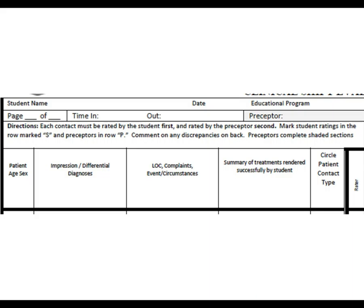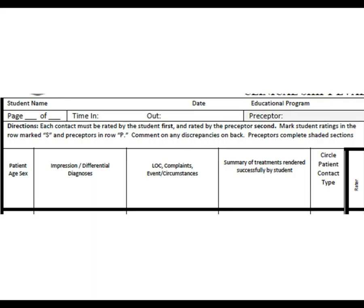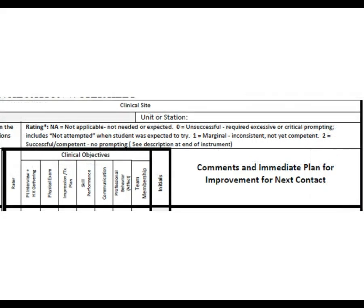Moving to the top of the right portion of the form, after the educational program you have the clinical site — the hospital, ambulance service, clinic, or whatever location you are at. The unit or station would be the assigned area such as ER, OR, OB, or labor and delivery. The ratings shown here are reflected in your syllabus, so there is no difference between what you see in your syllabus and what you see on this form.